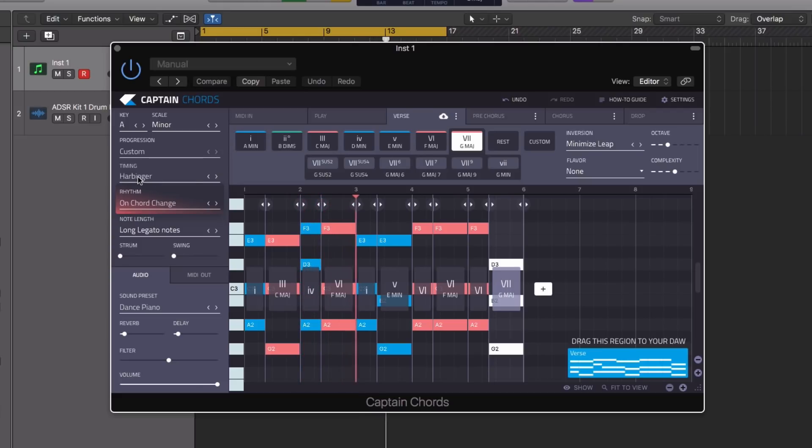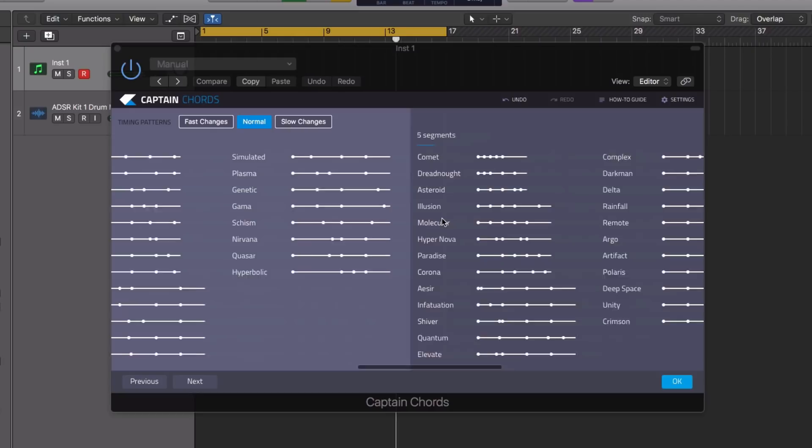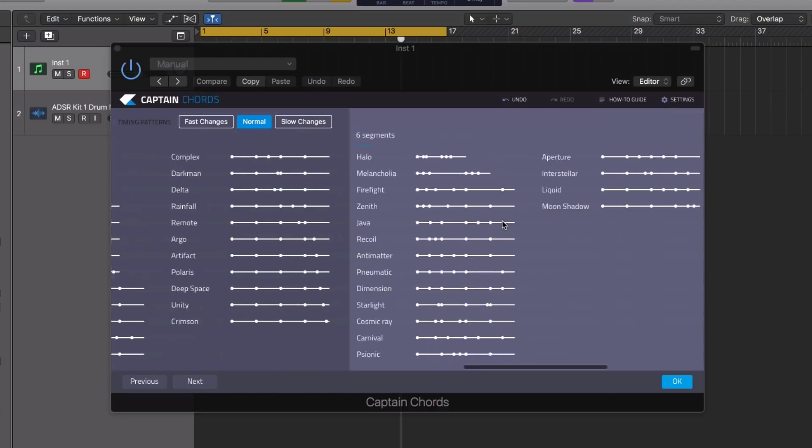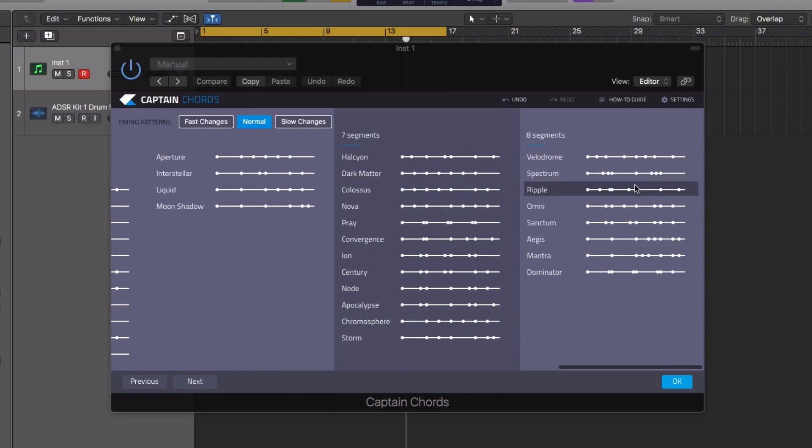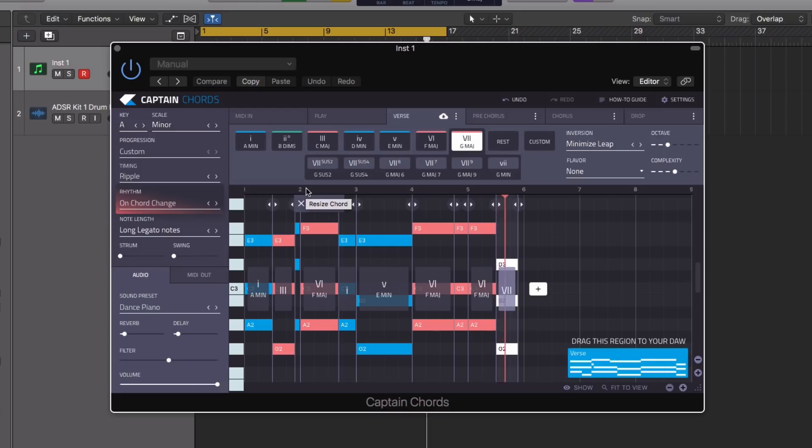Now we can scan through some of the different timing presets to audition different transitions between the chords. There's plenty of timing presets to choose from, catering for both sparse and busier progressions. We can create much more complex sequences really efficiently.